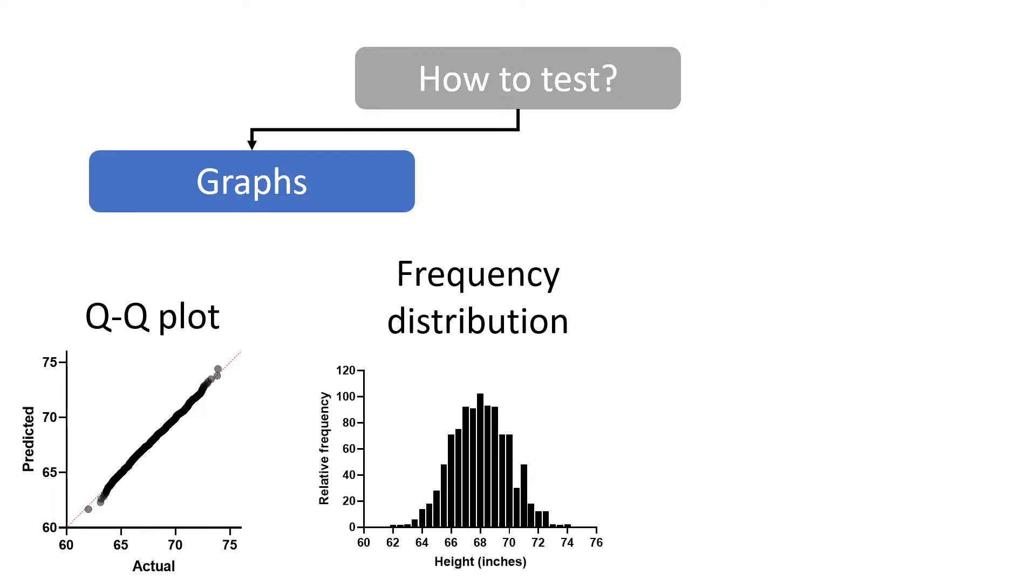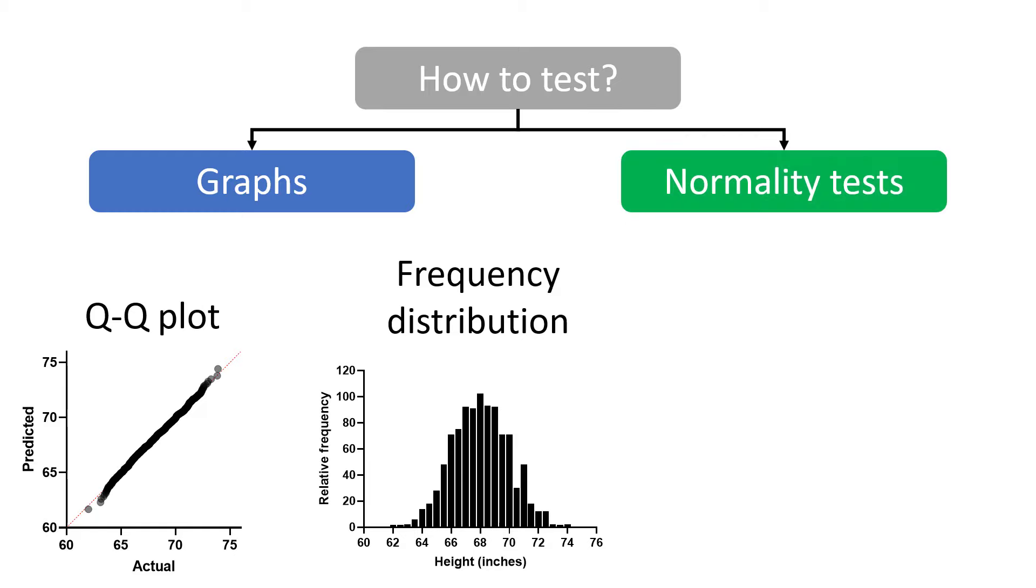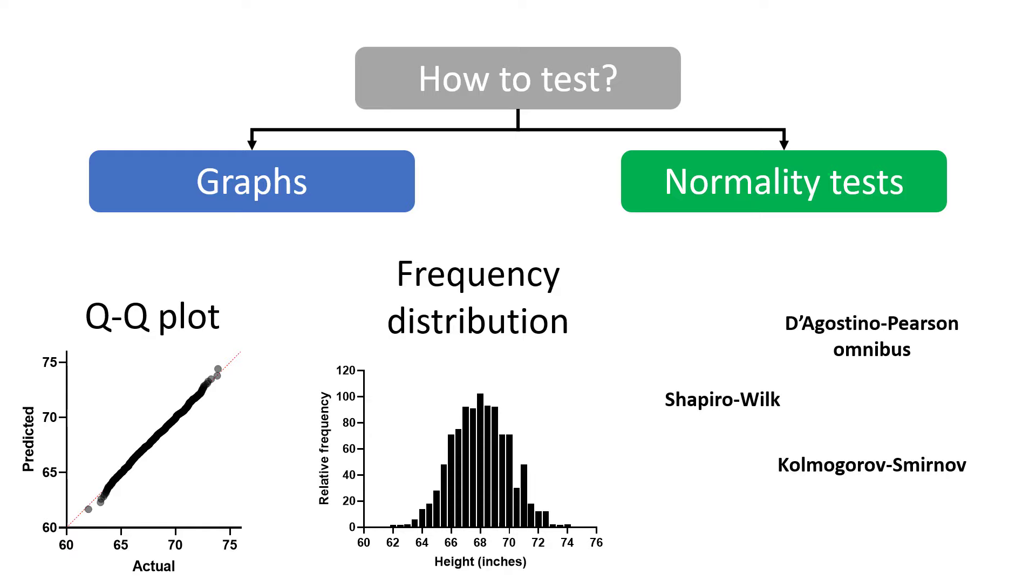The other is what are known as normality tests, and these include the D'Agostino-Pearson omnibus test, the Shapiro-Wilk test, and the Kolmogorov-Smirnov test. But before we go into the tests, let's ask ourselves why we do normality tests in the first place.